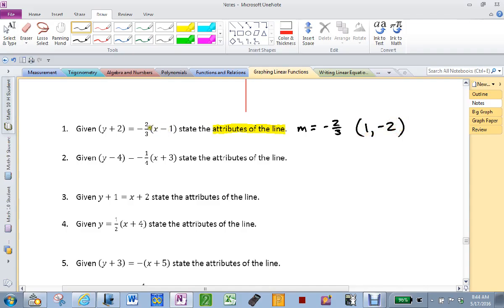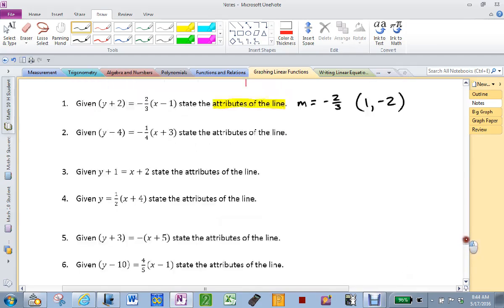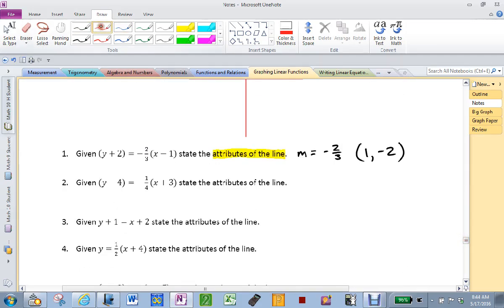Because 1 minus 1 will get me 0, negative 2 plus 2 will get me 0, then 0 will equal 0. Does everybody understand? Is there an infinite amount of other points that will work? Yes. But to find them we have to do guess-and-check. The easiest point to lock in is the one that makes 0 equal 0. So what's the next one? What's the M in number 2? Negative 1 fourth. And it goes through what point? Negative 3 and positive 4.